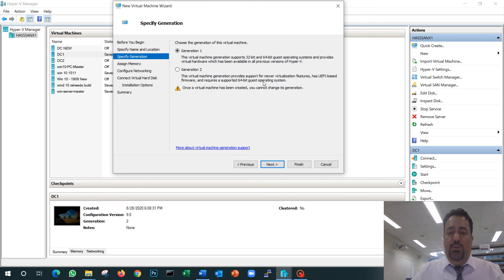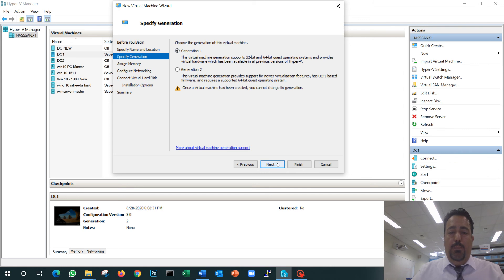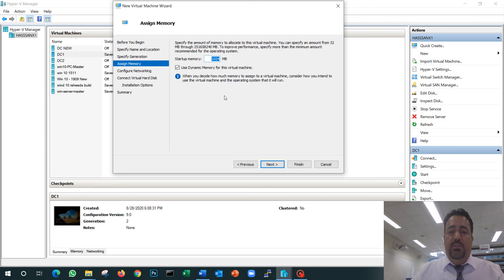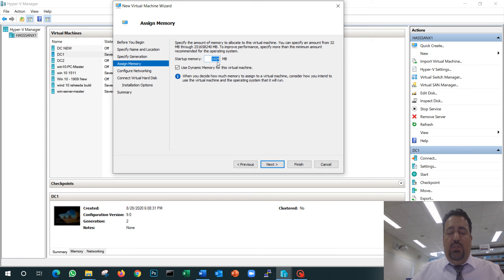Next—how much RAM do you want to give your virtual machine? Now for Windows Server, we're going to give her 4 gigs of RAM.